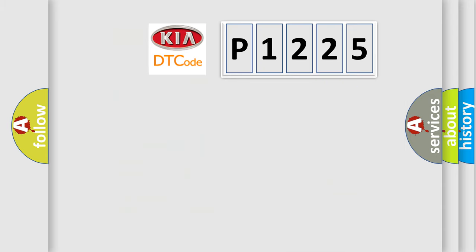So, what does the diagnostic trouble code P1225 interpret specifically for KIA car manufacturers?